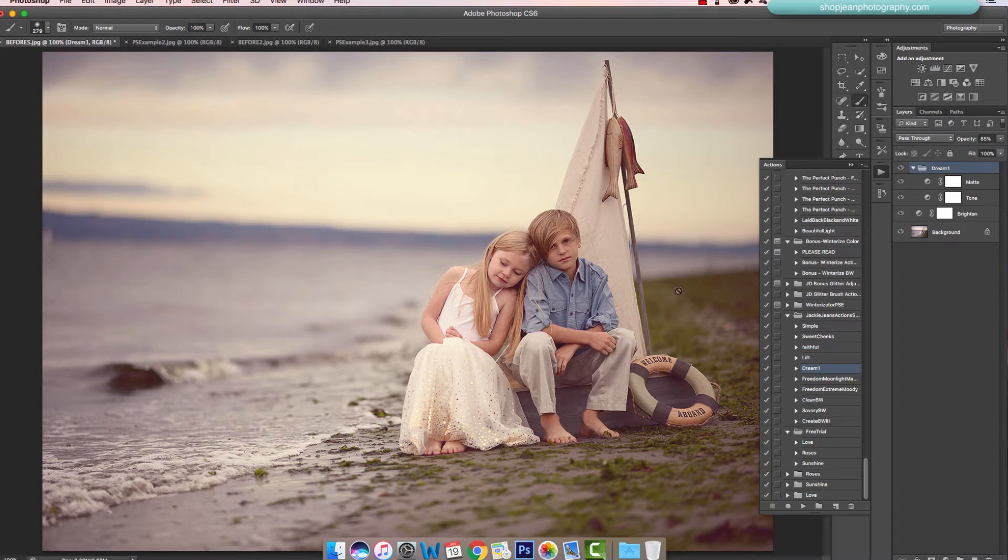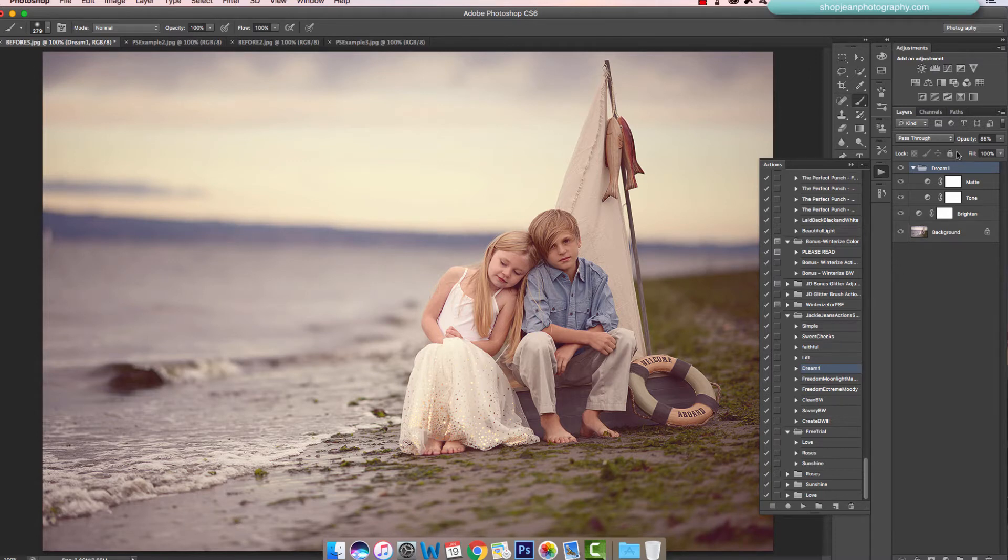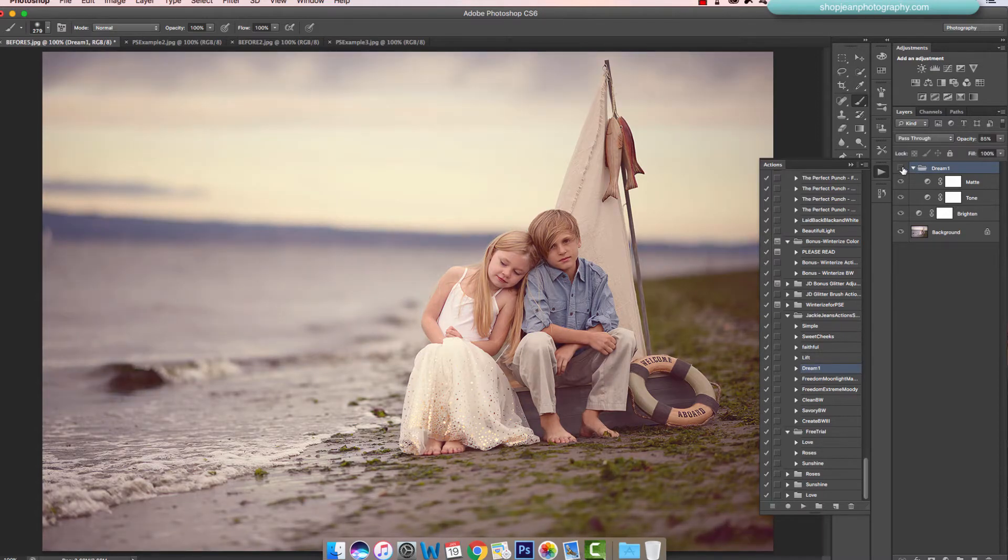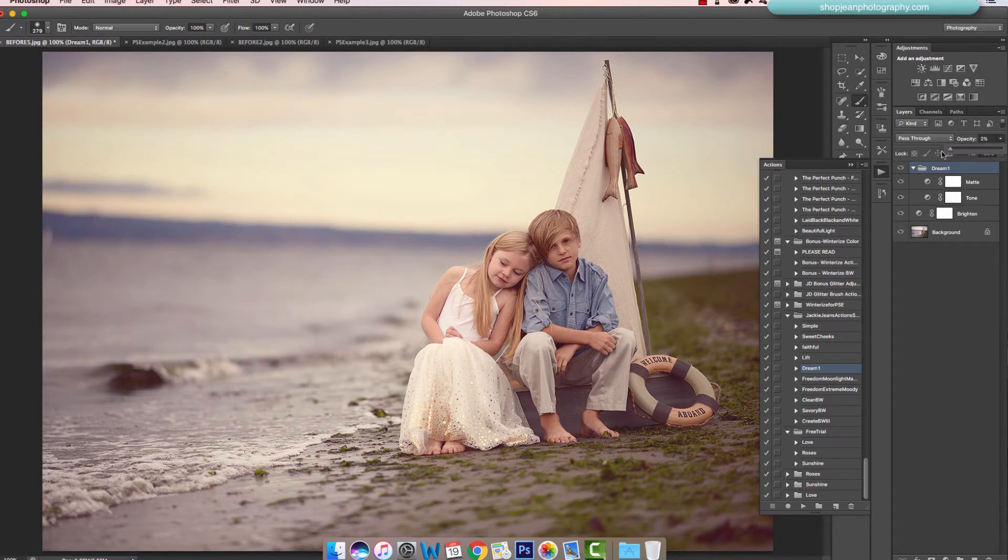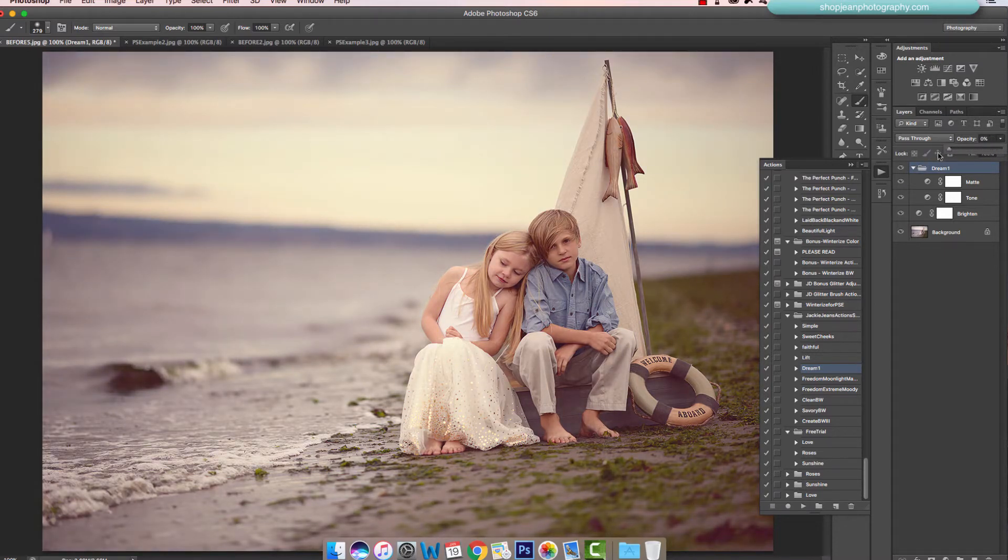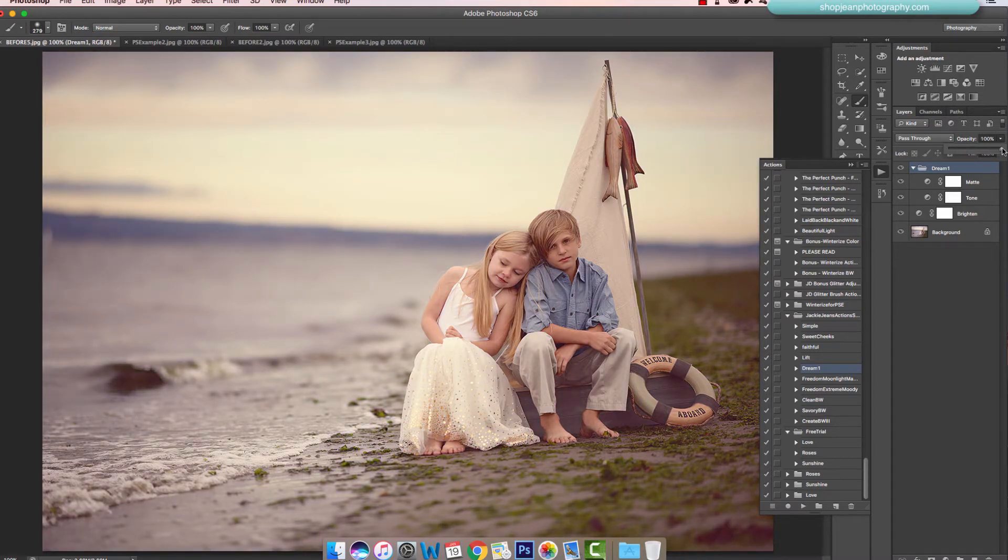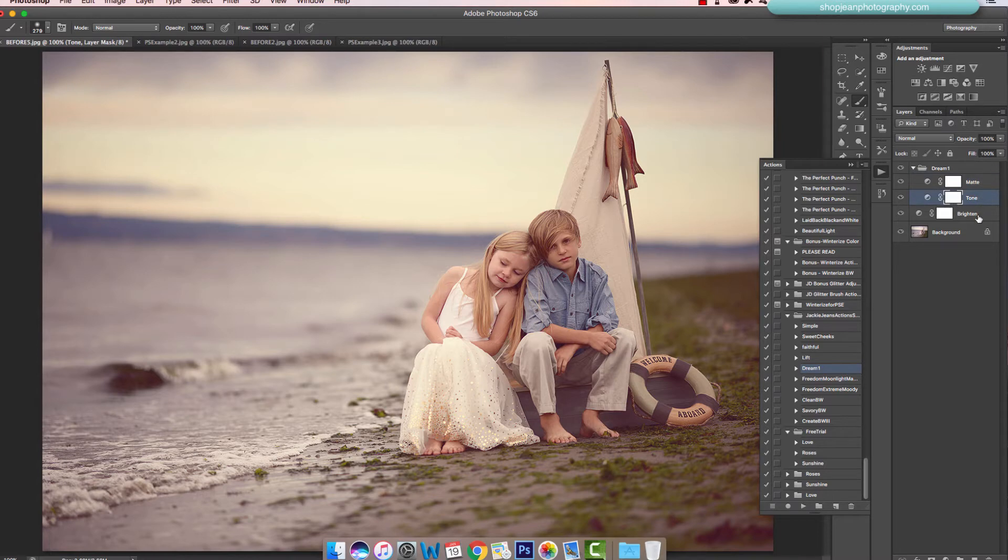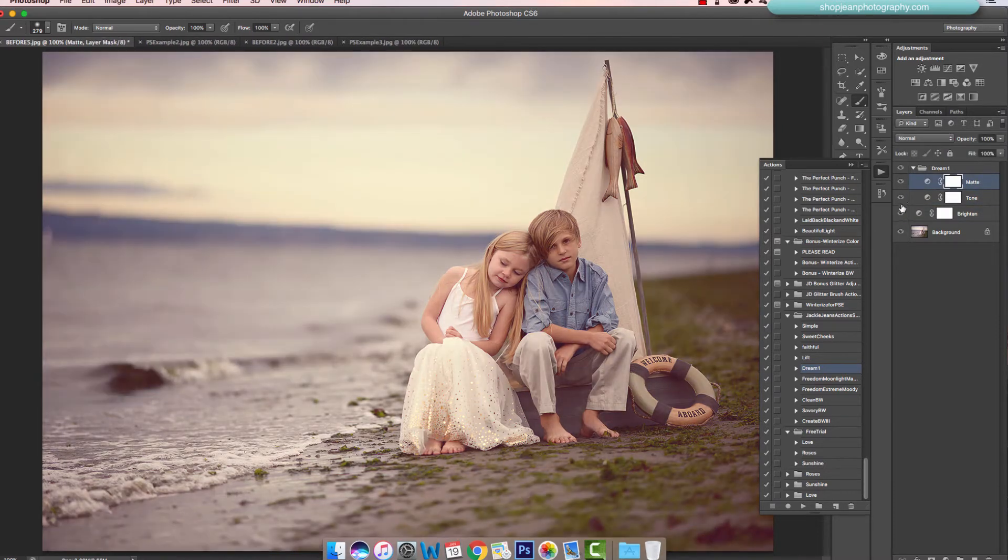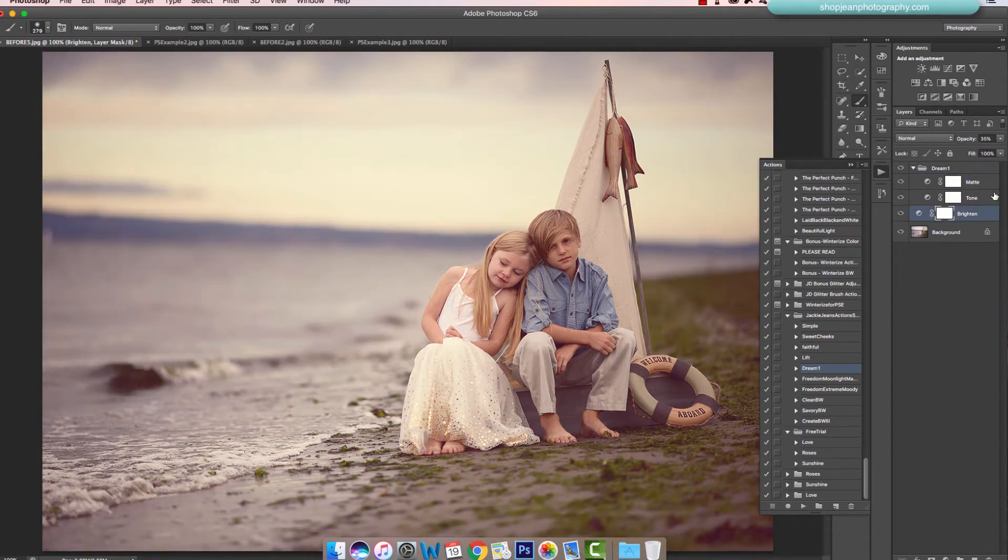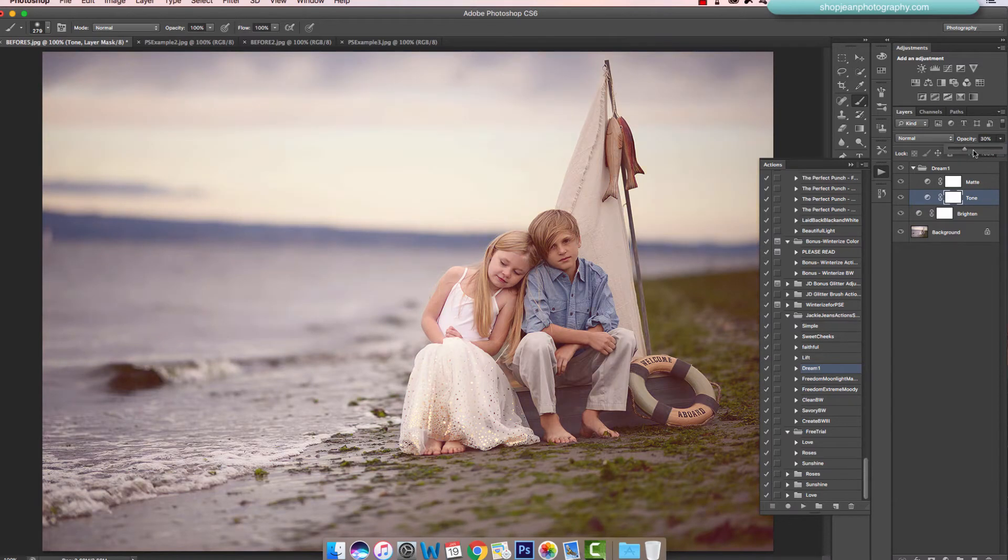As you can see, my layers are open and it's already played. There's a group right here and this main group folder controls the whole action, so you can adjust as you need it. If you want it barely there, reduce the opacity. If you want the action full on, scale up to 100%. You can also go within the group and adjust each adjustment by taking out the layer or adjusting the opacity.